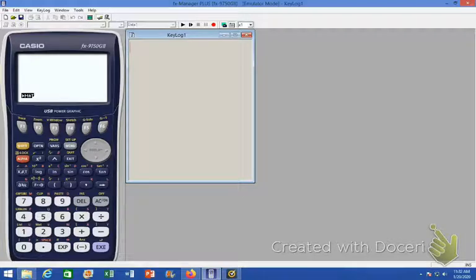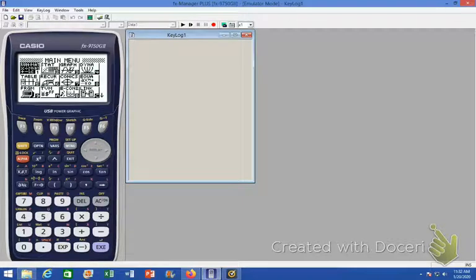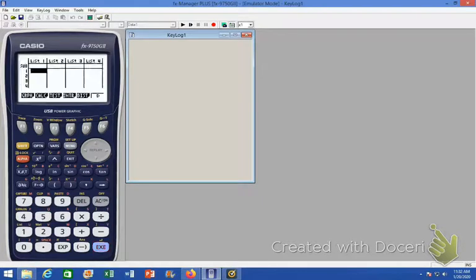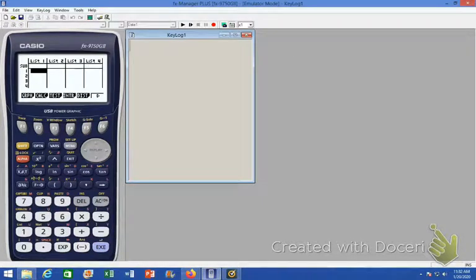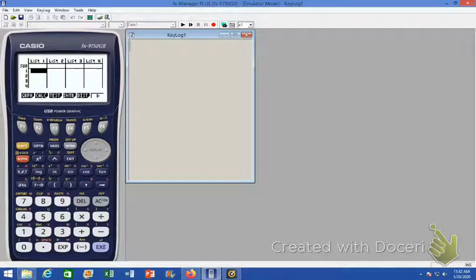To start to graph a histogram, you need to go into your statistical menu. So if you hit the menu button and then arrow over to stat, this is where you're going to spend a lot of your time in this class with all the calculations that we have to do, all of our statistical calculations and analyses.